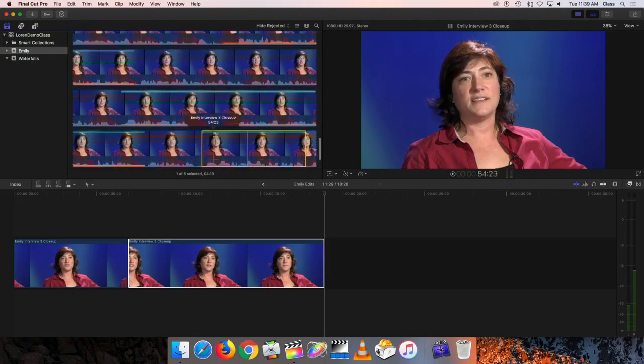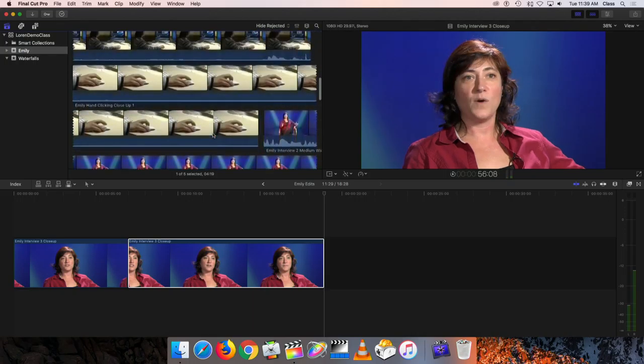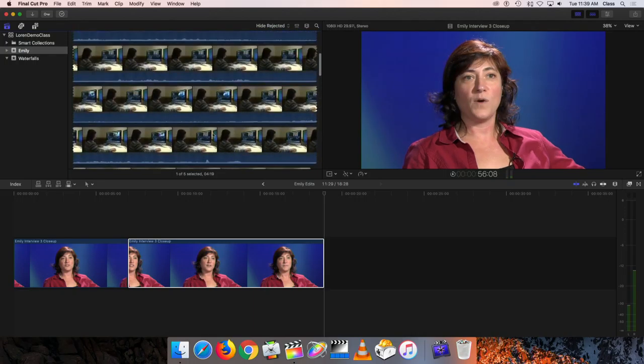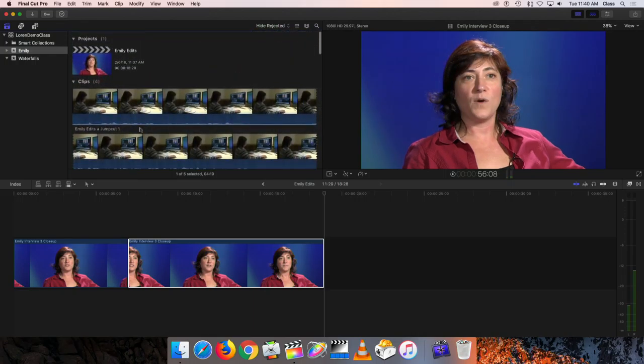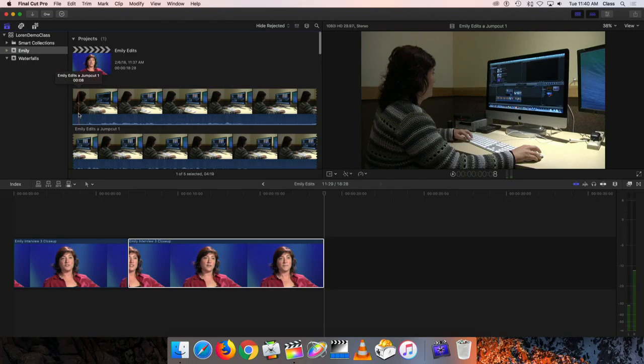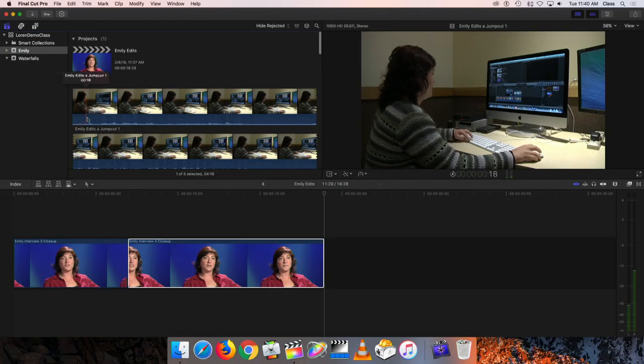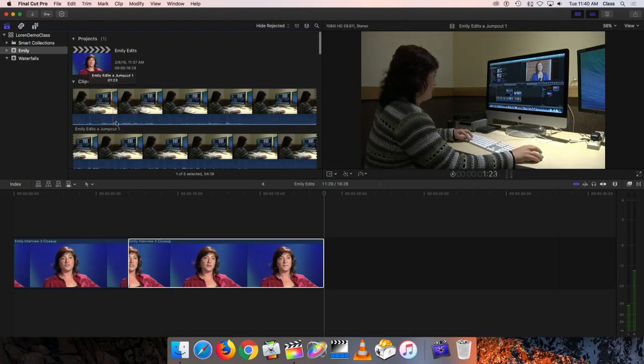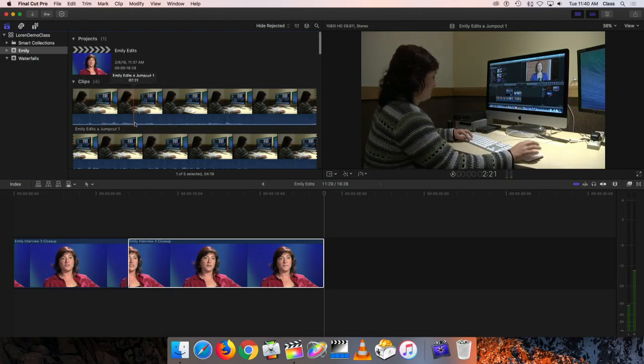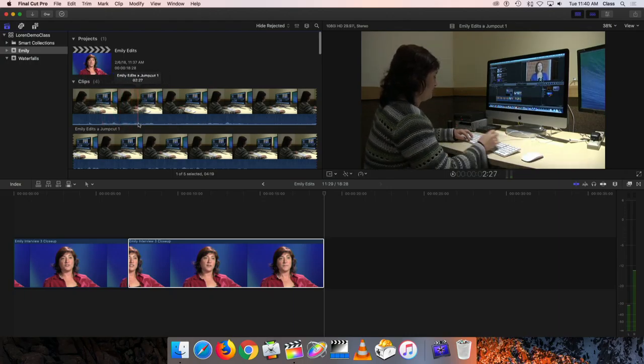So if I scroll up to the top of this, we have some of our cutaway shots and we have two of them. There's this one that's a wider shot of Emily sitting at the table editing. And you can see there's not a lot of action there. She does a little bit of movement with her hand back and forth between the keyboard and the mouse.